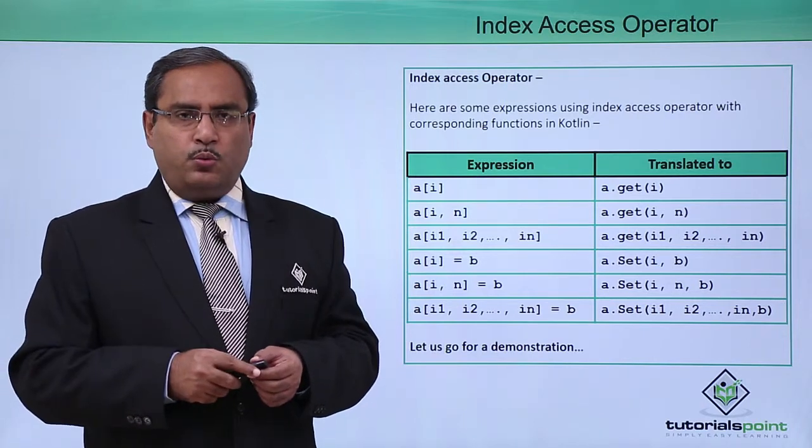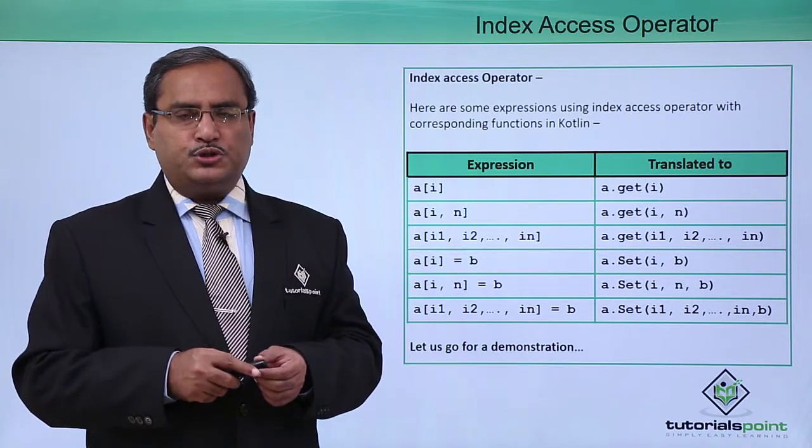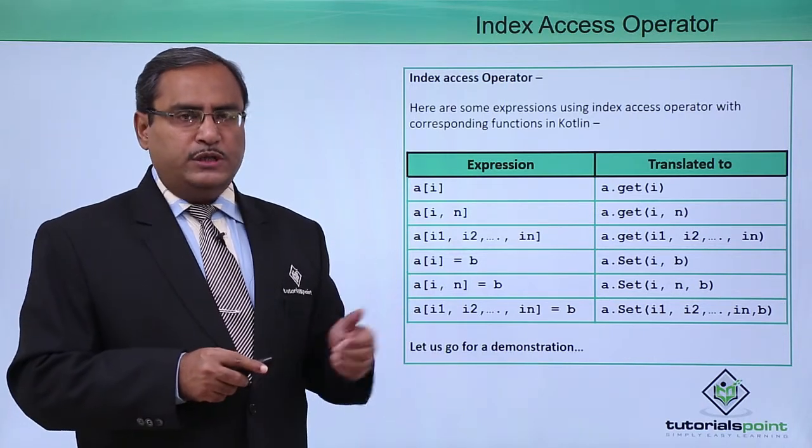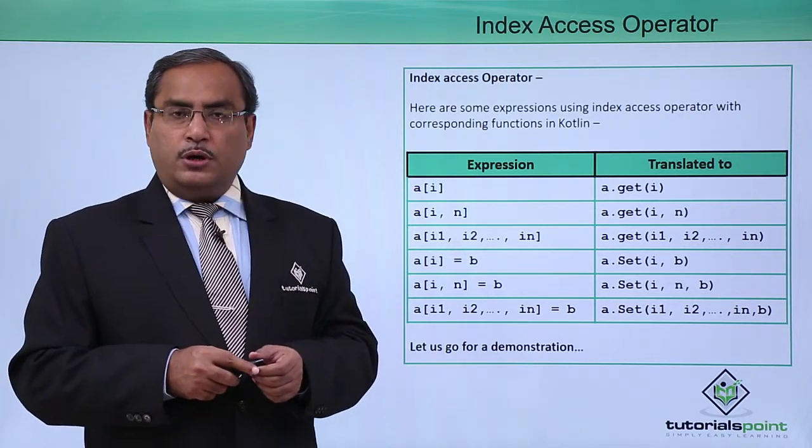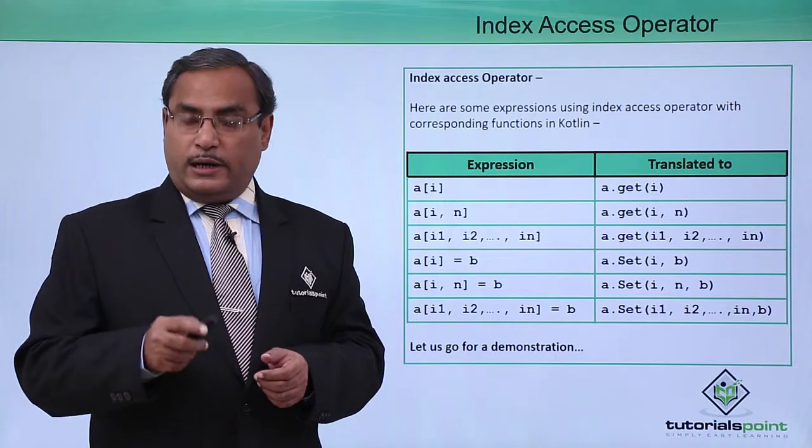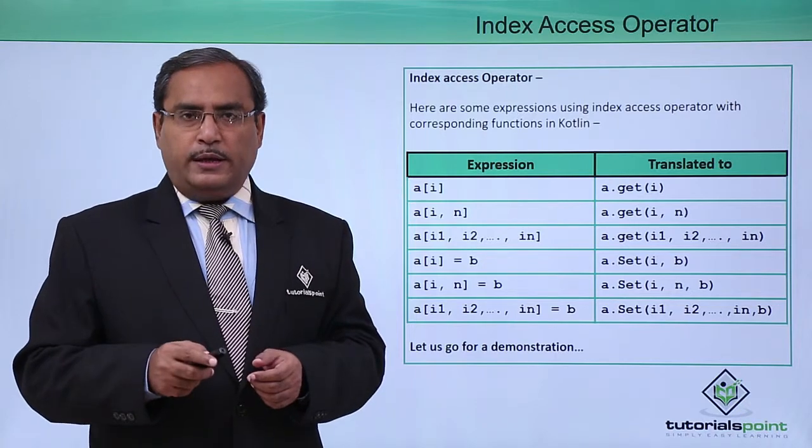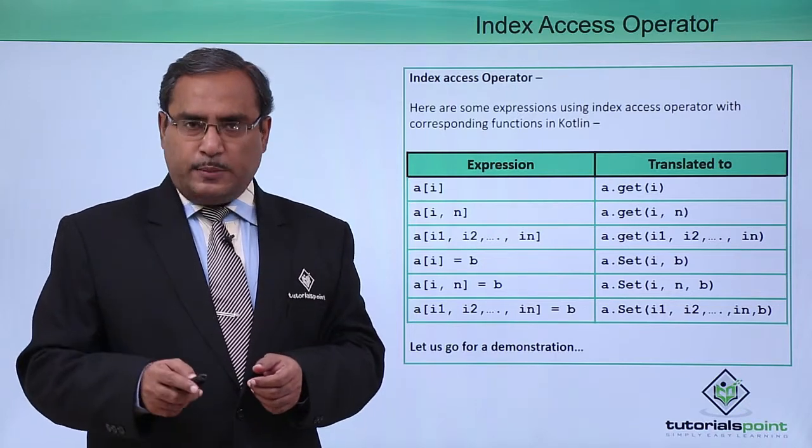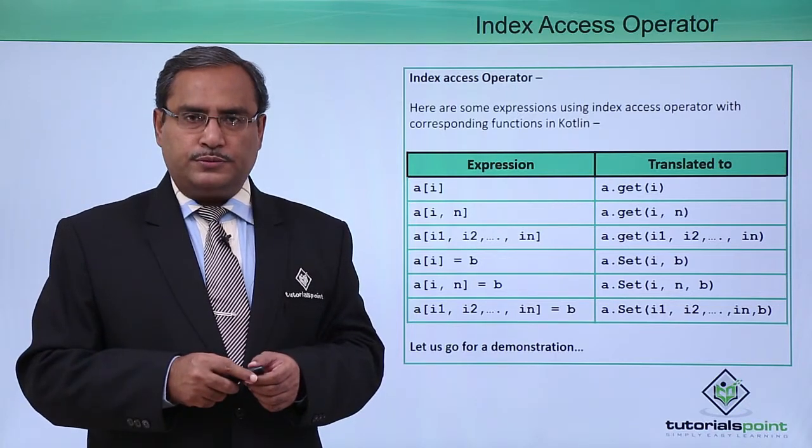Let us show you one practical demonstration of this operator in Kotlin programming. Here is the demonstration.